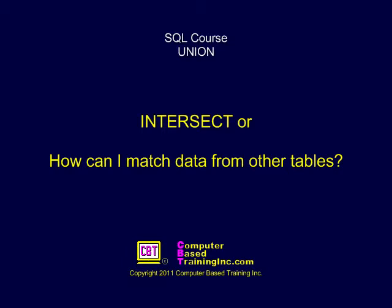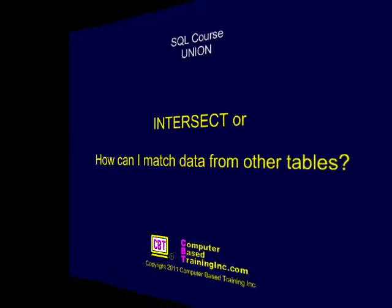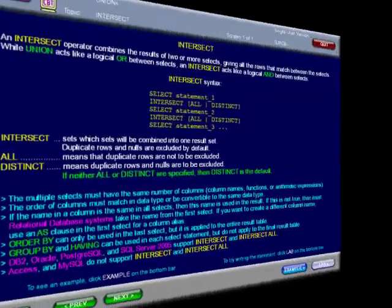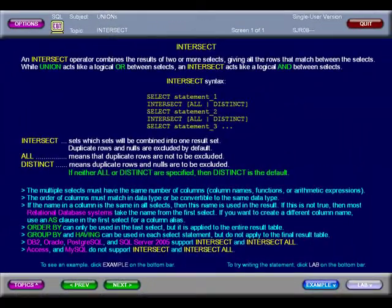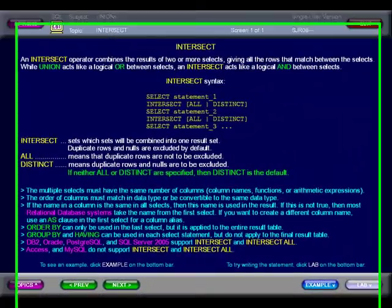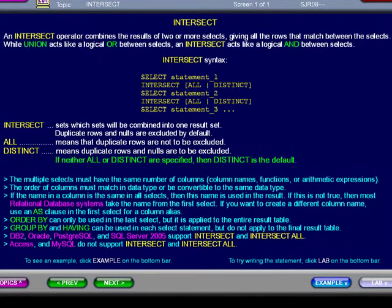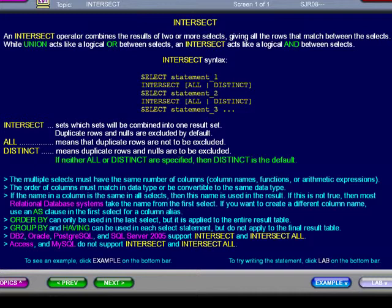Intersect, or how can I match data from other tables? An INTERSECT operator combines the results of two or more selects, giving all the rows that match between the selects. While UNION acts like a logical OR between selects, an INTERSECT acts like a logical AND between selects.